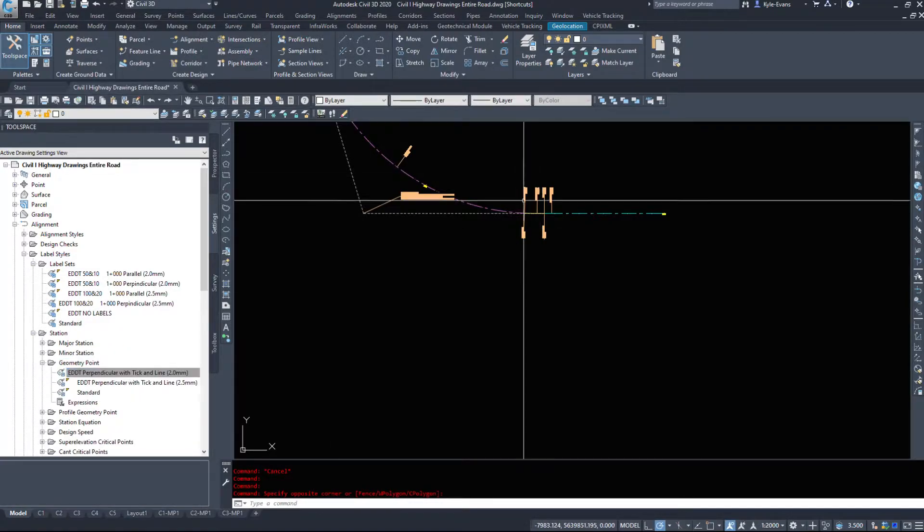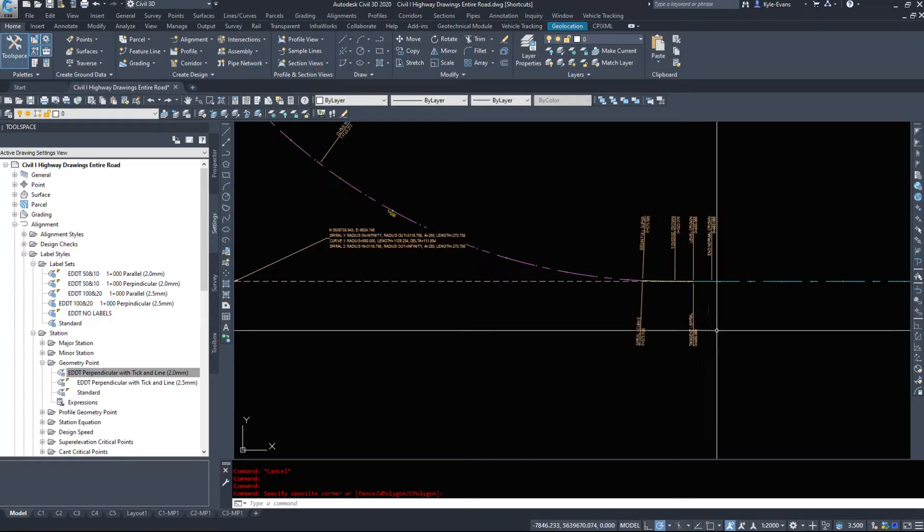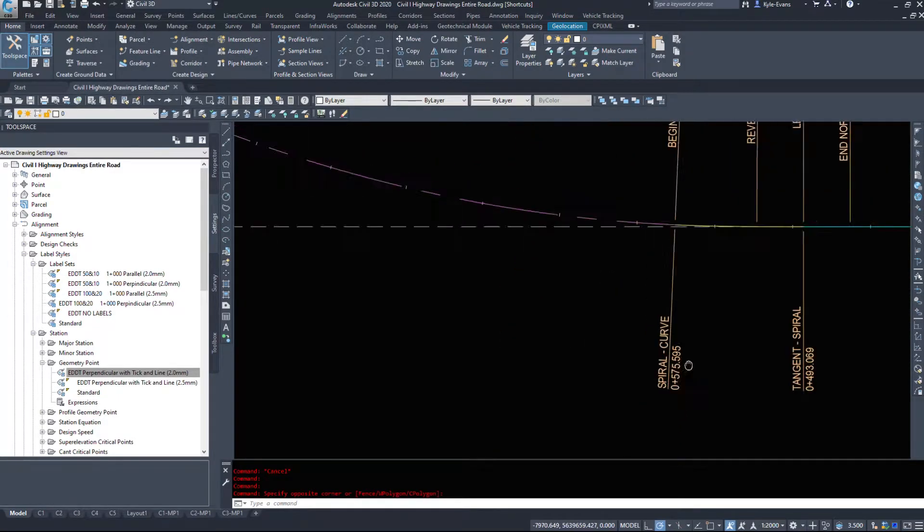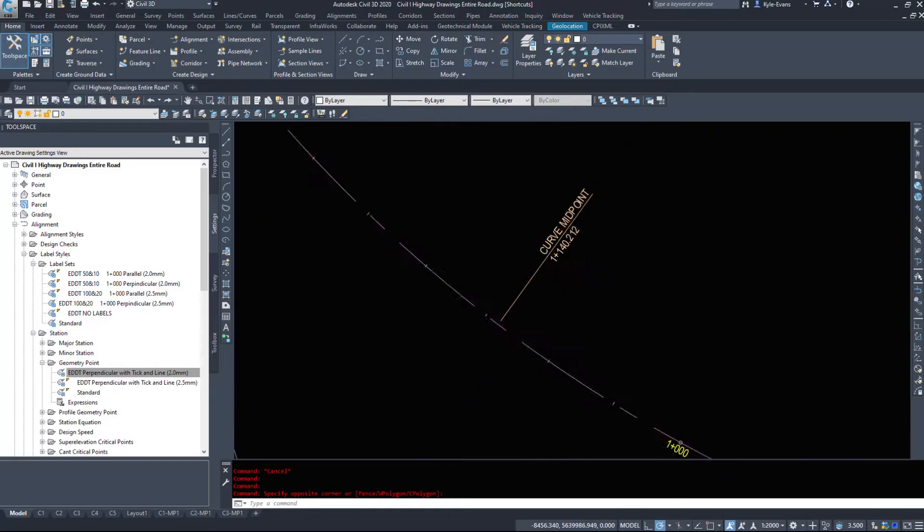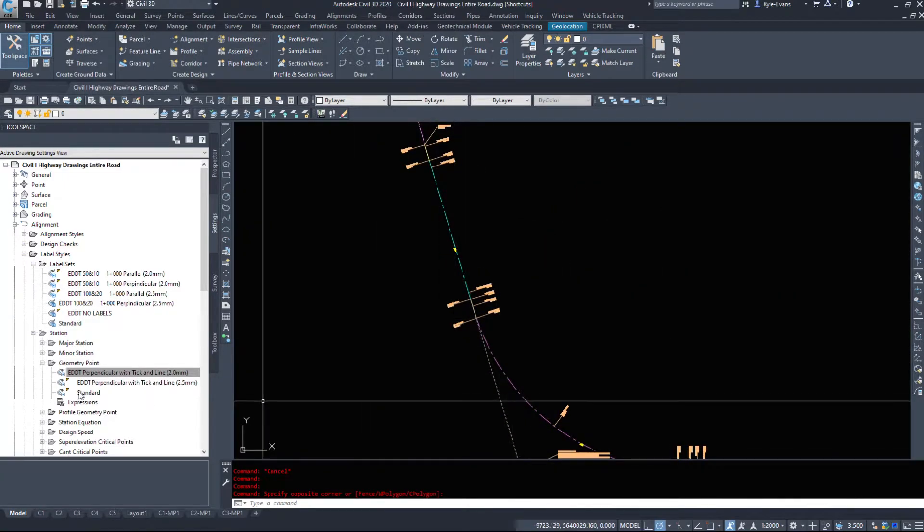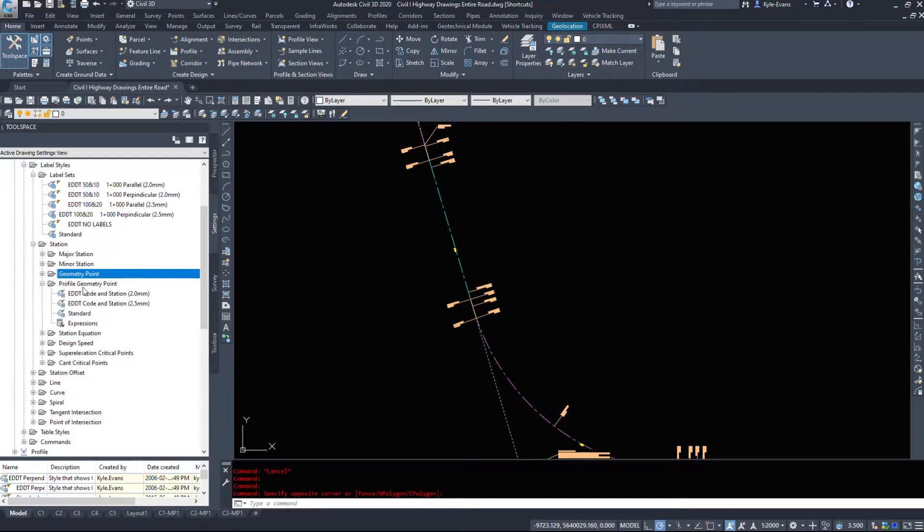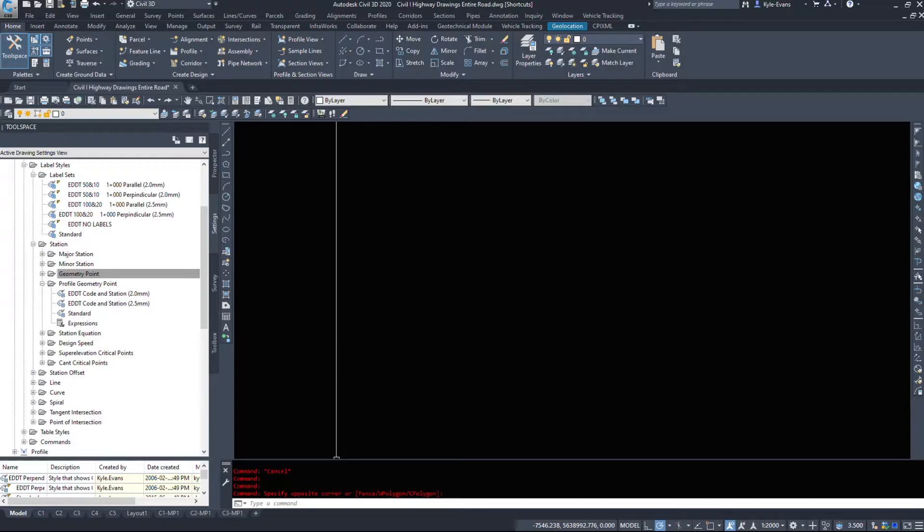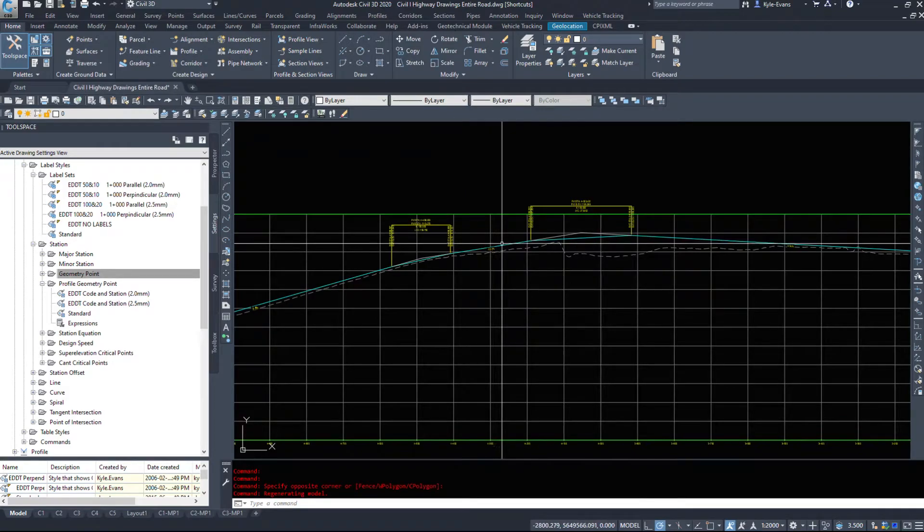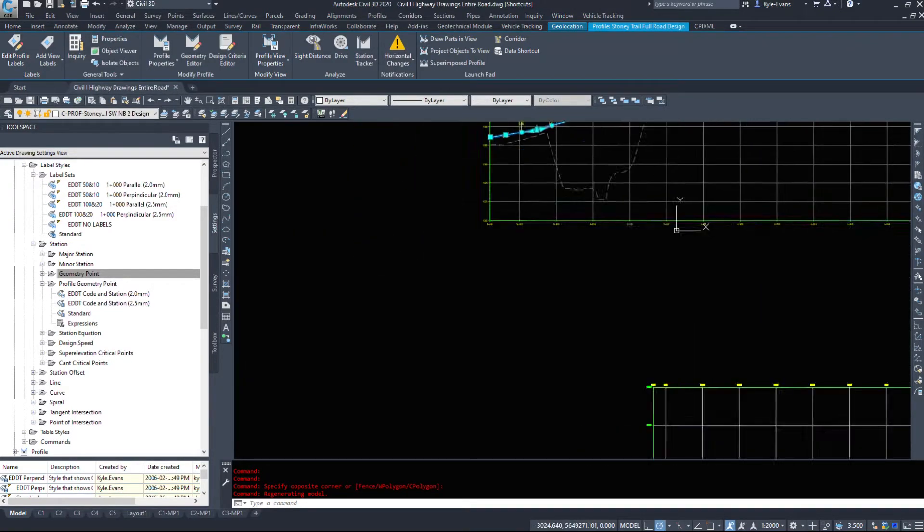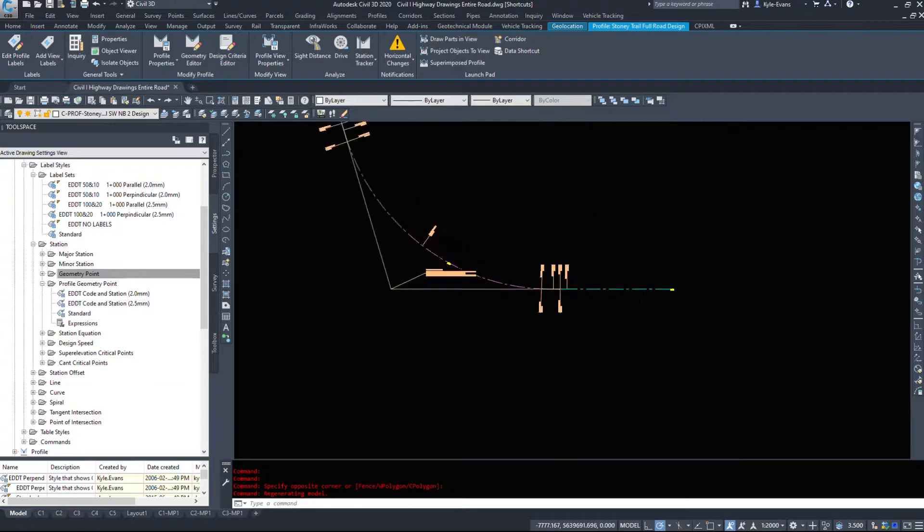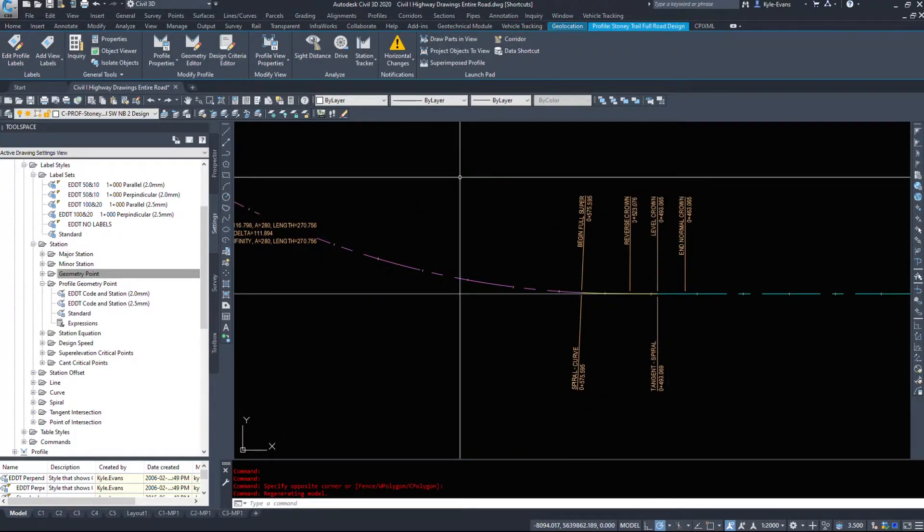Geometry points. So these are your alignment geometry points, and it's going to label the tangent to spiral, spiral curve, curve midpoint. If you just have curve start, curve end, it's going to label that. Profile geometry points. So we can add in our profile geometry points. And that's any vertical curves, any PIs, PVIs, start of curve, end of curve. So we can coordinate the vertical with the horizontal and see where our curves are starting and where our curves are ending.